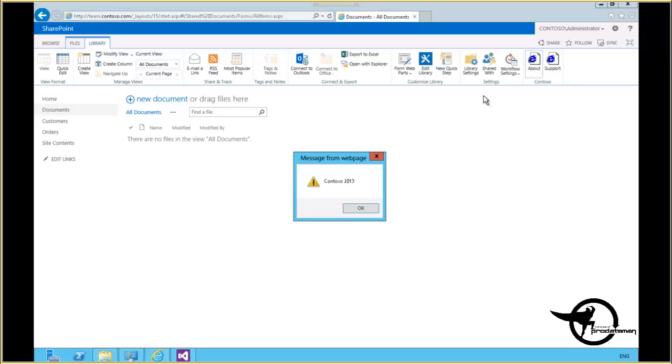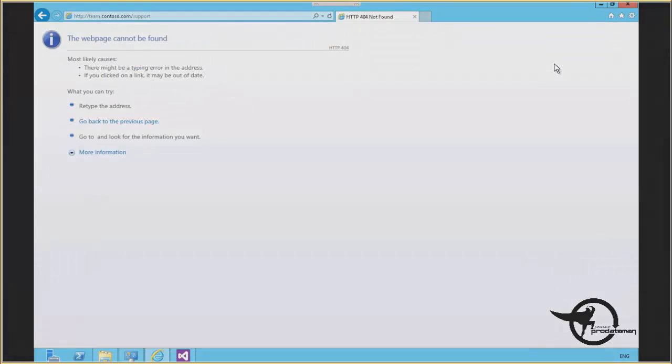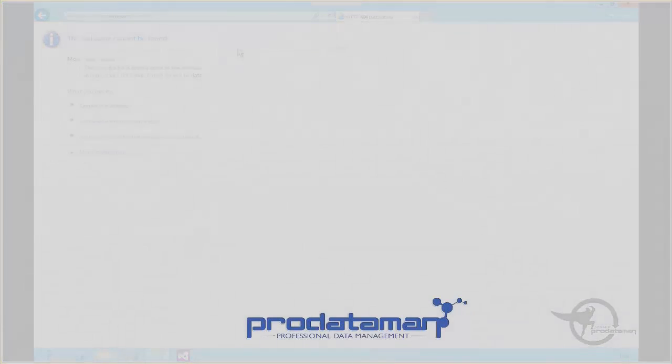We press the About button, we get our alert box that says Contoso 2013. And if we press the Support button, it will take us to the Contoso support site, which unfortunately does not exist.